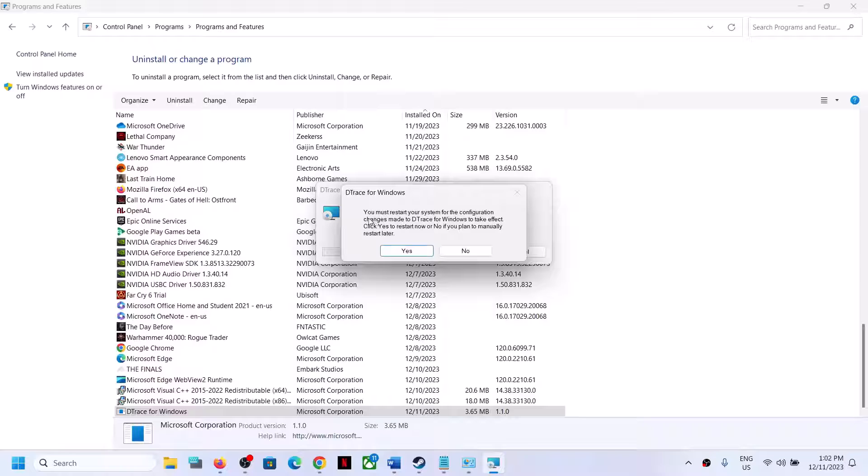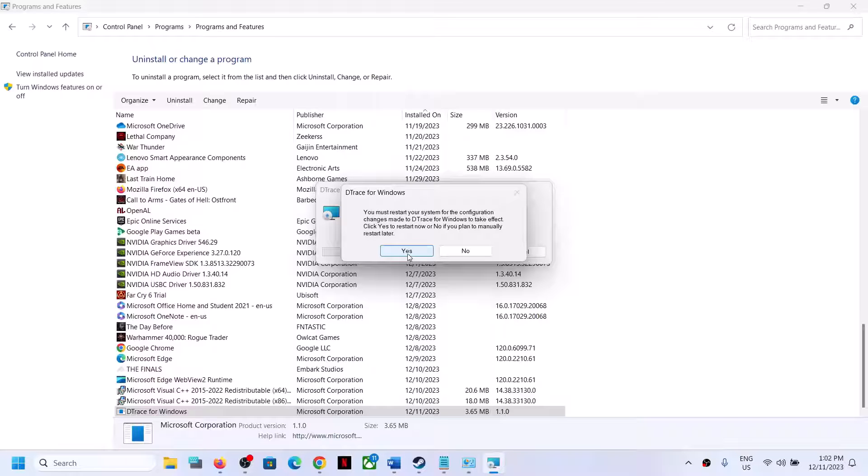Now we can see you must restart your system for the configuration changes made to Detrace. Make sure that you restart your computer. Click on Yes and restart your computer. Restart is a must.